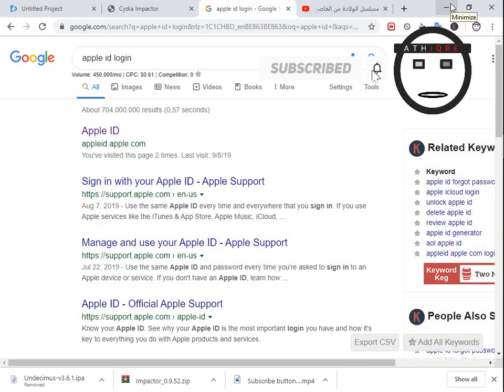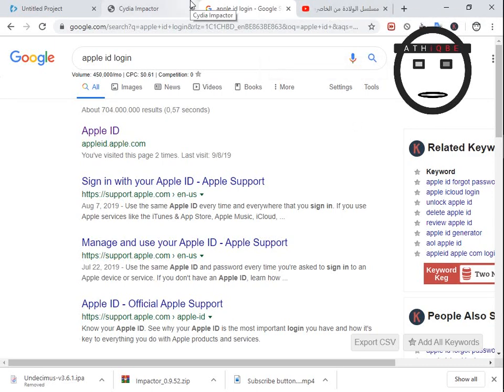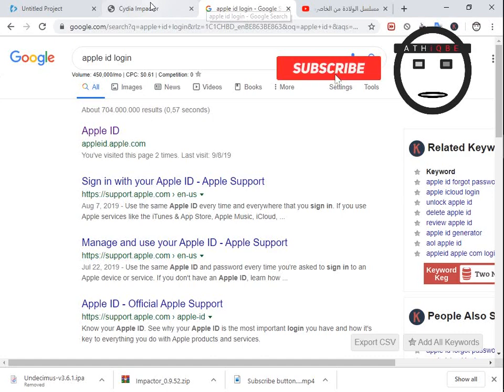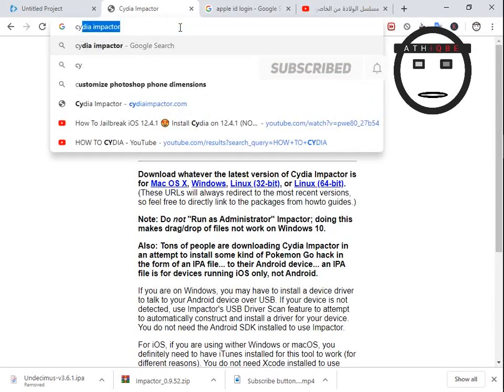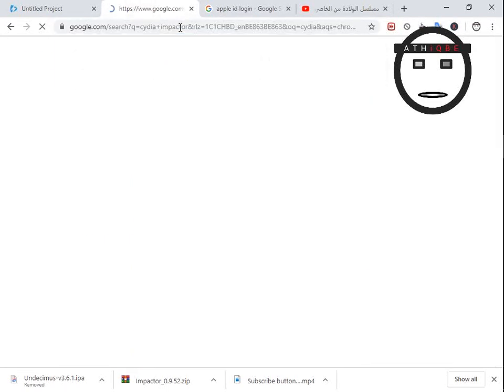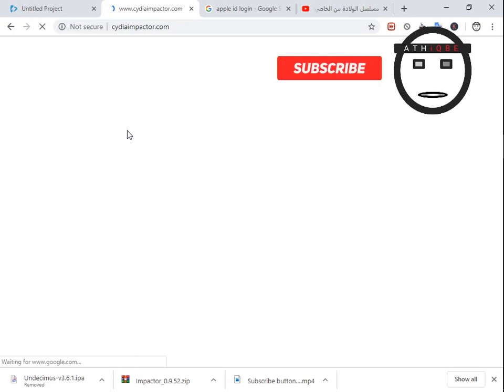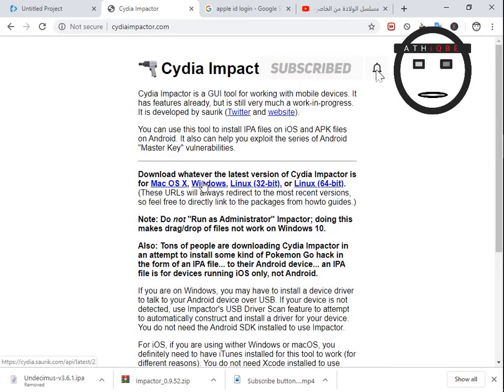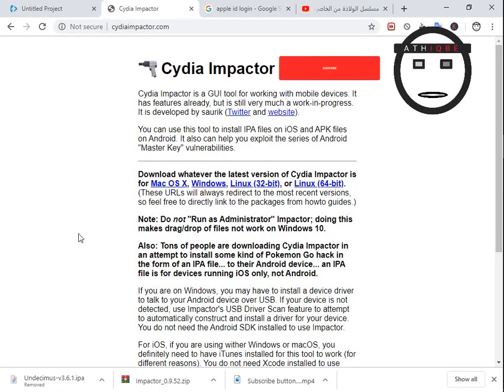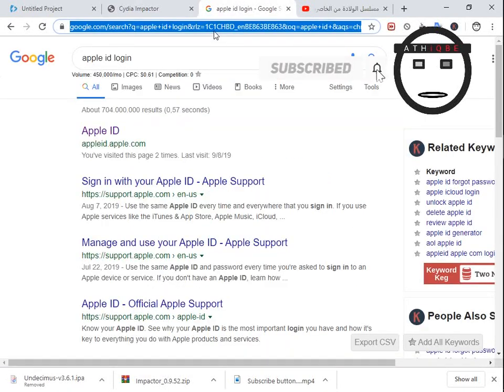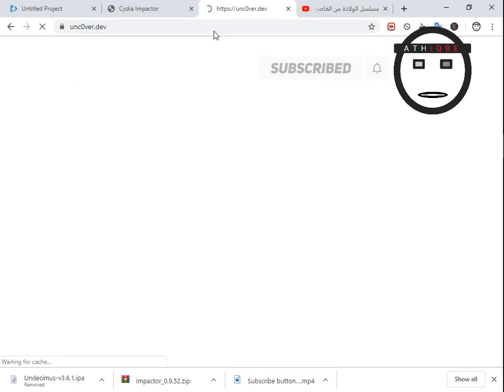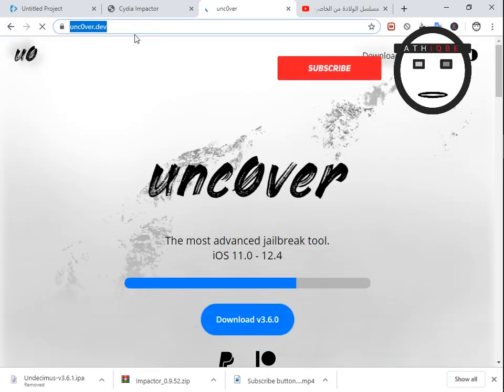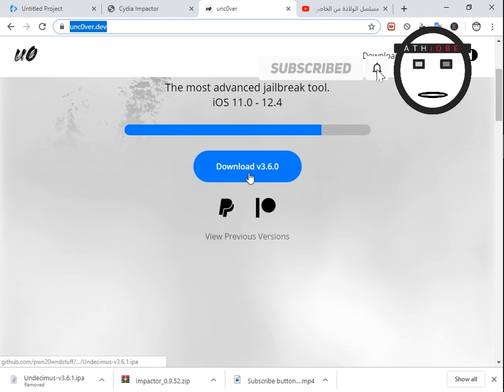So how to install unc0ver using Cydia Impactor. First, let's download Cydia Impactor - just Google it. The first link that you get, then you download it depending on your platform. I already have it so I don't need to. Under unc0ver, you have to go to the official site which is unc0ver.dev and download it.